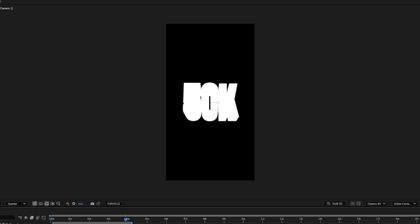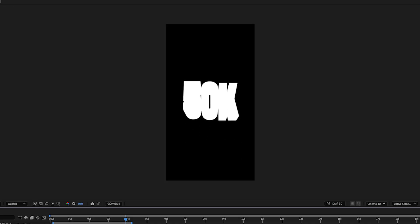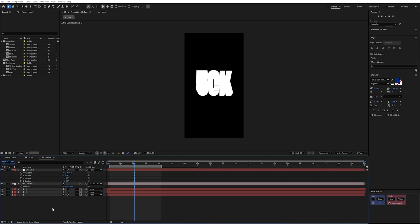Now while this looks great it's still really hard to distinguish what these characters actually are and what we're trying to spell out. But that leads me to my next technique. And that's adding layer styles to 3D objects.